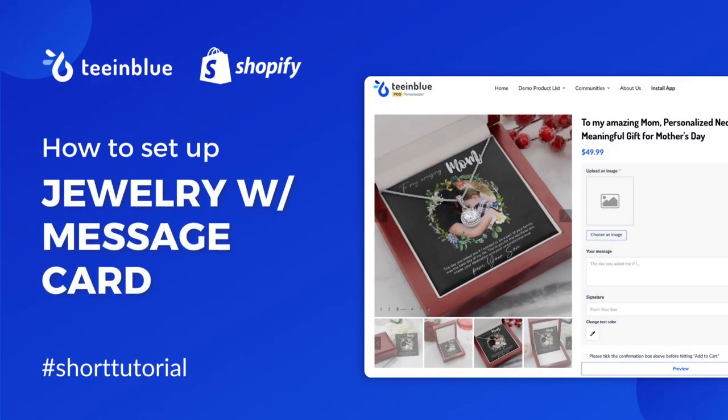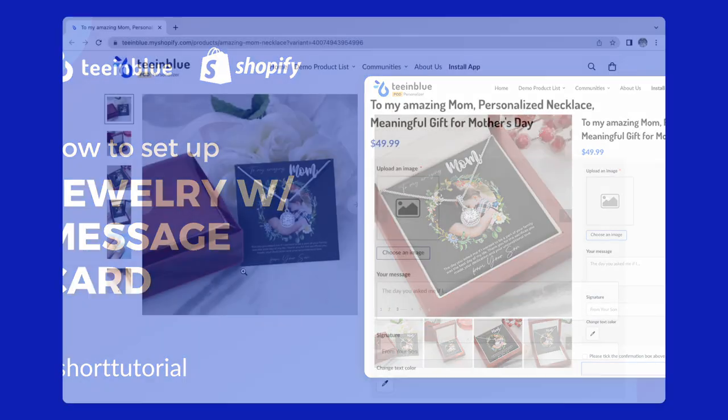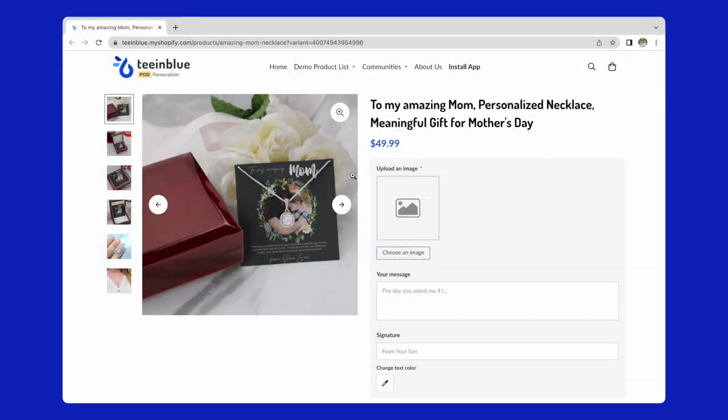Welcome back to T and Blue tutorial series. In this video, we will show you how to create a jewelry gift box with printed card like this demo campaign.